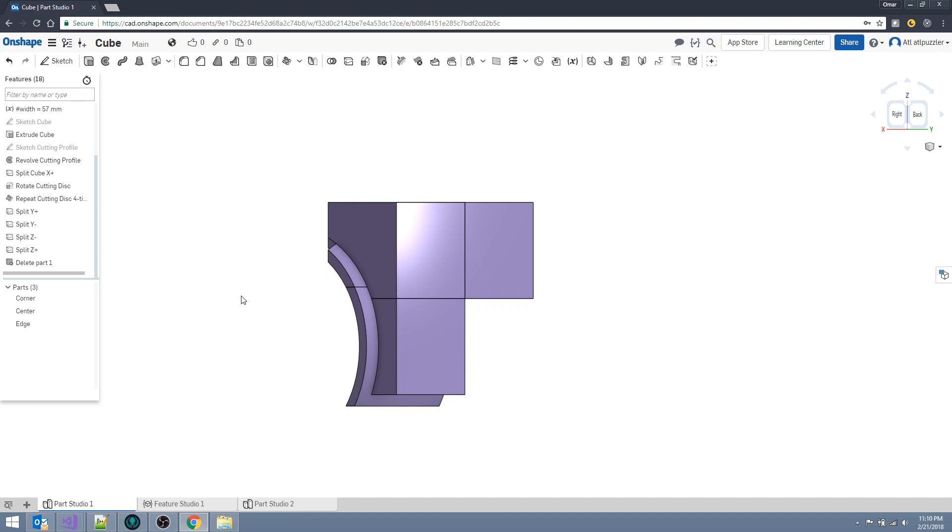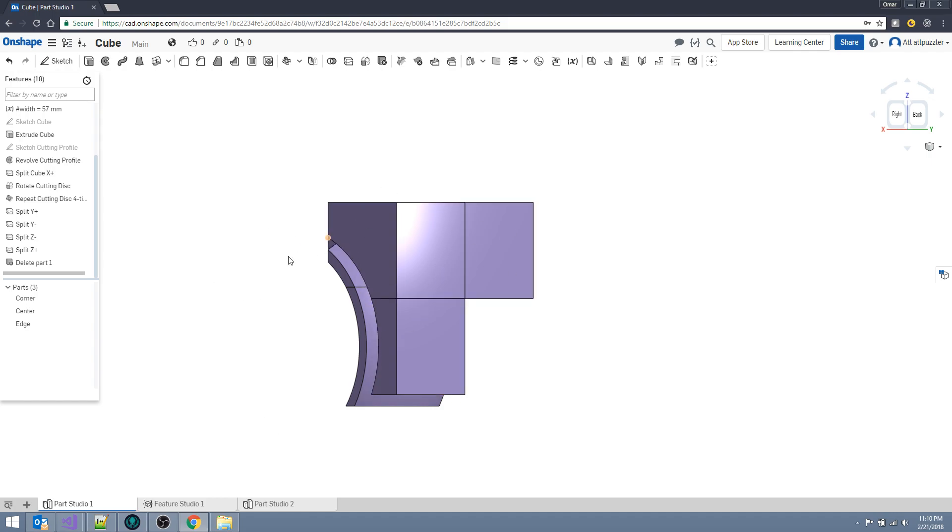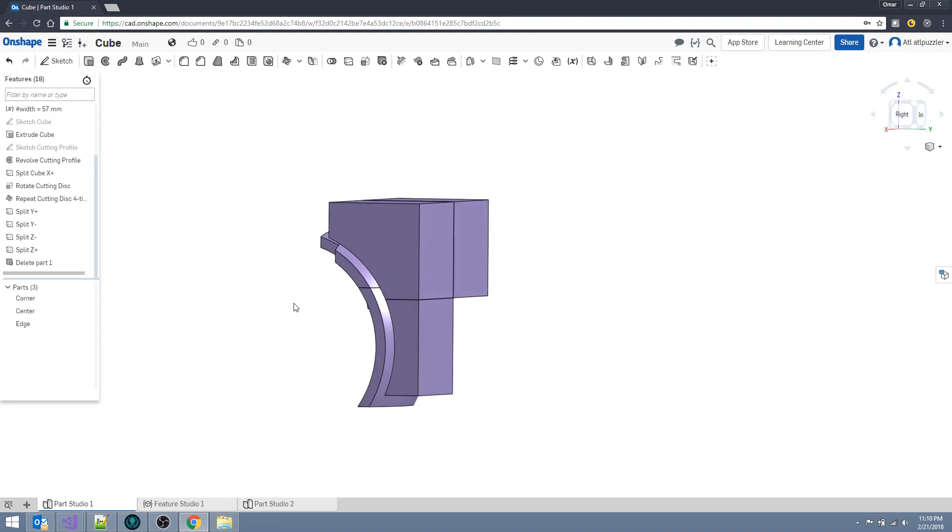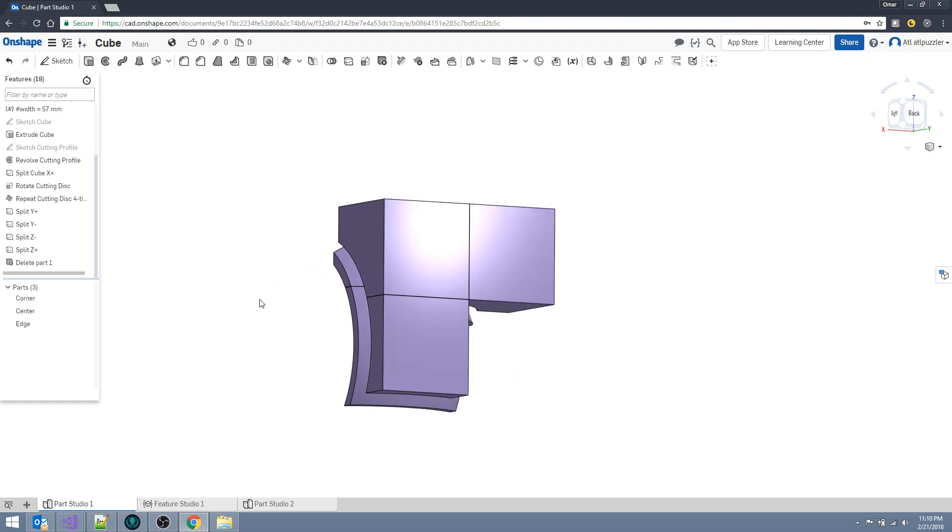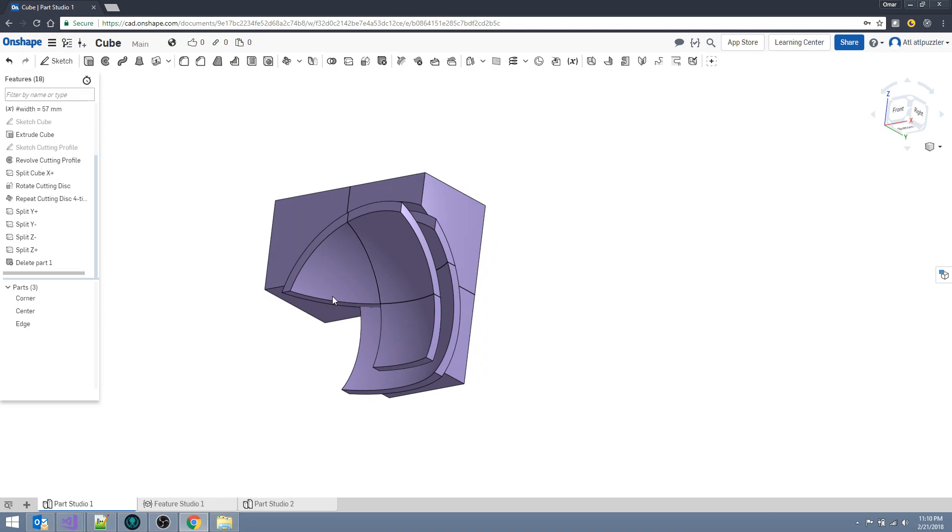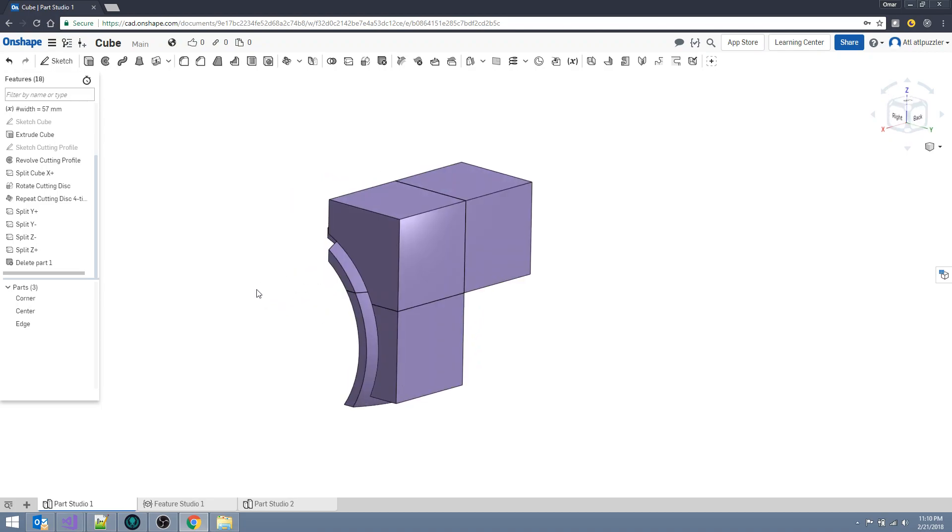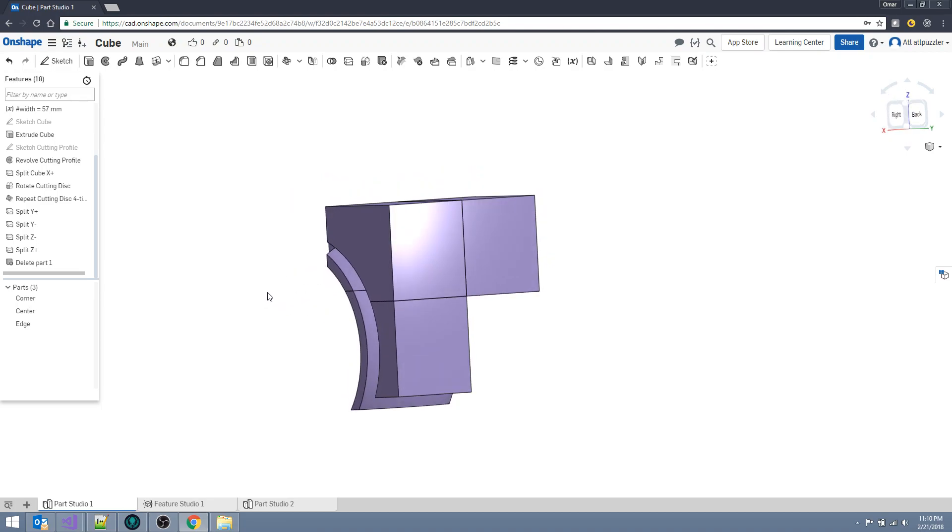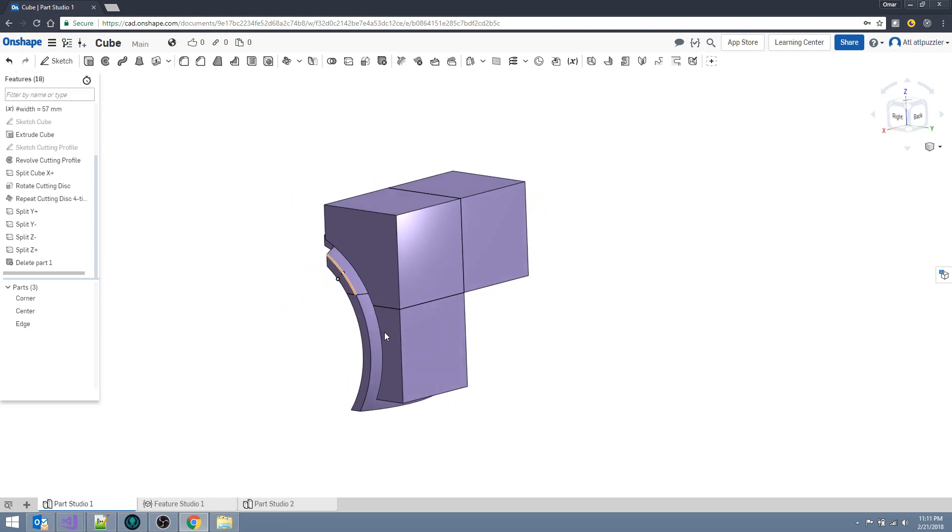Hello YouTube, this is the Atlanta Puzzler here with part 4 on how to design and 3D print your twisted puzzles on shape. In the previous parts we designed a cube and a slicing profile and diced the cube into smaller individual parts, and finally we deleted all unneeded parts. What we ended up with is one of each unique piece: one edge, one corner, and one center.